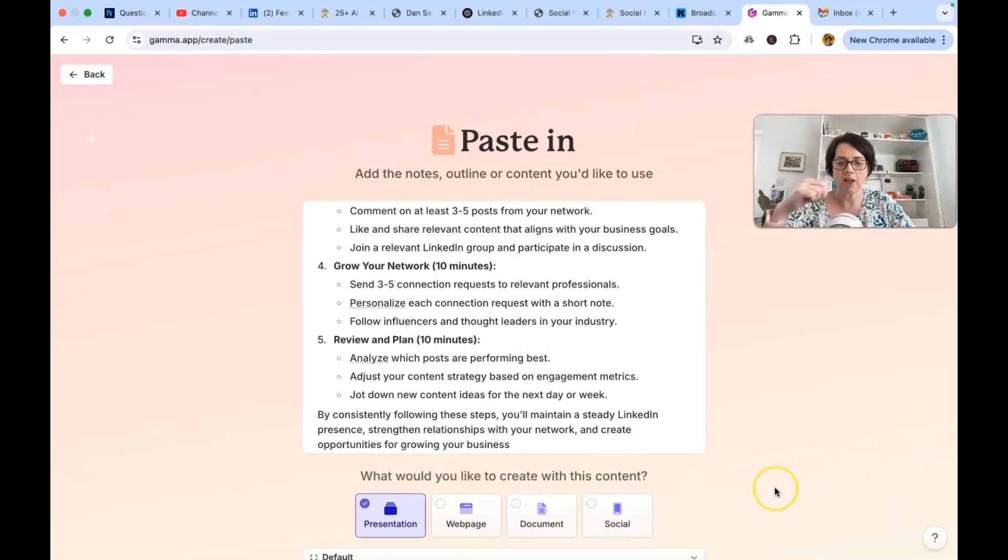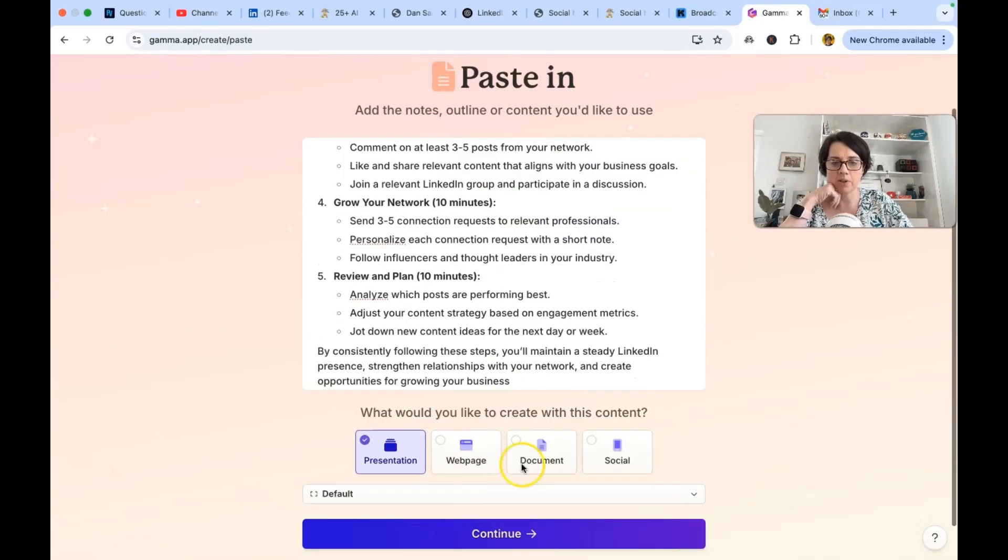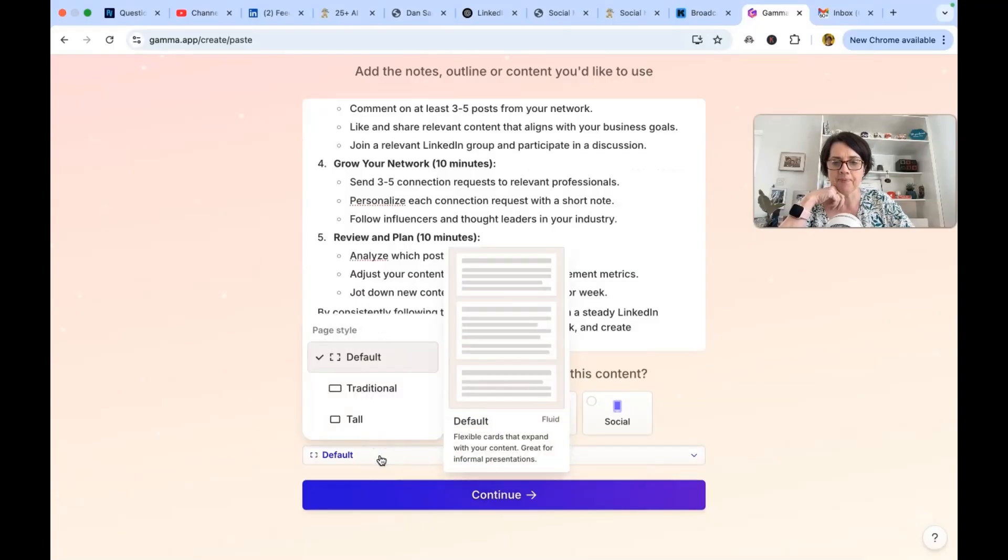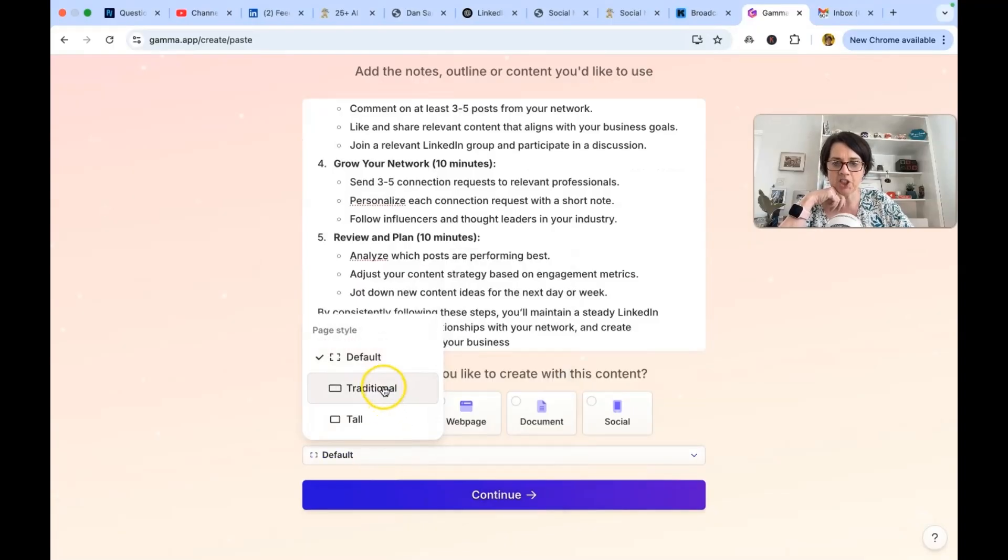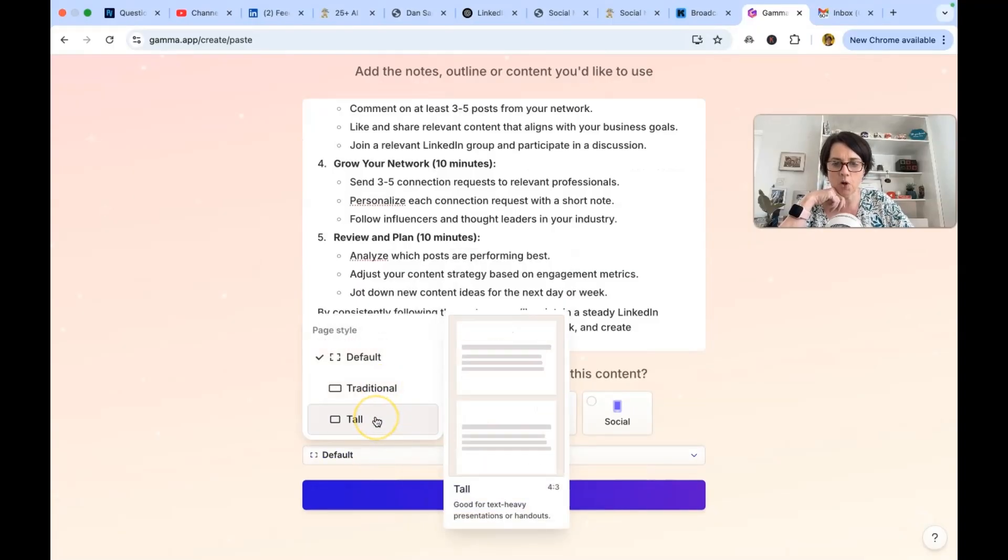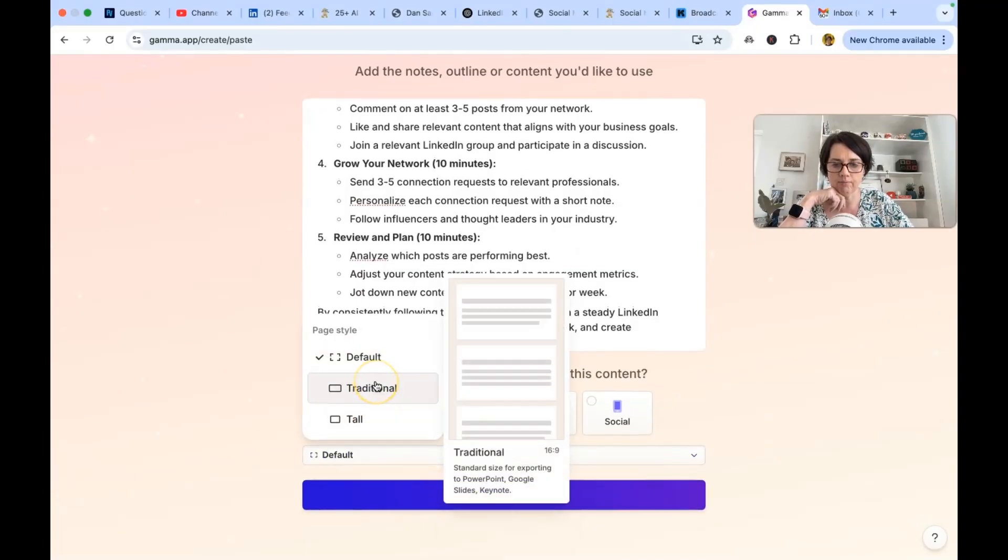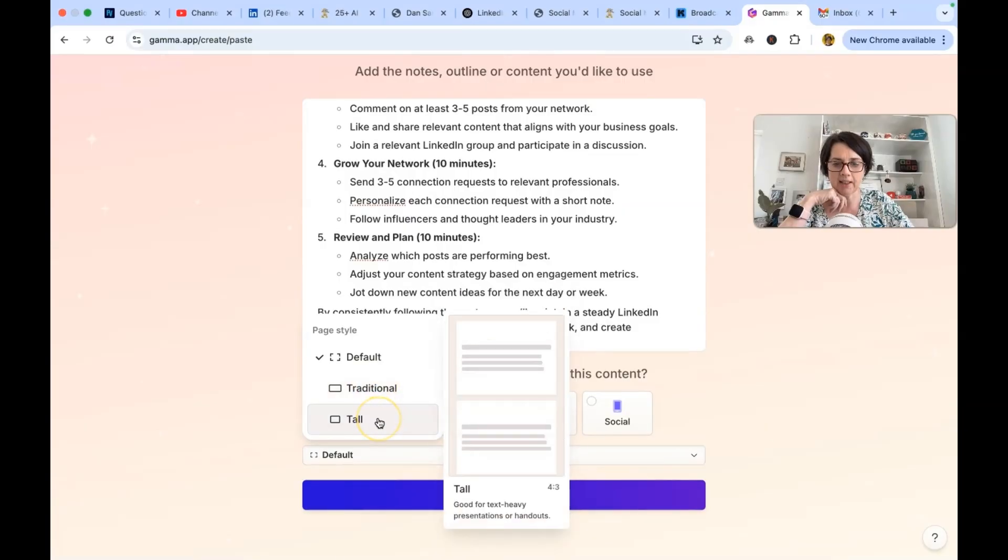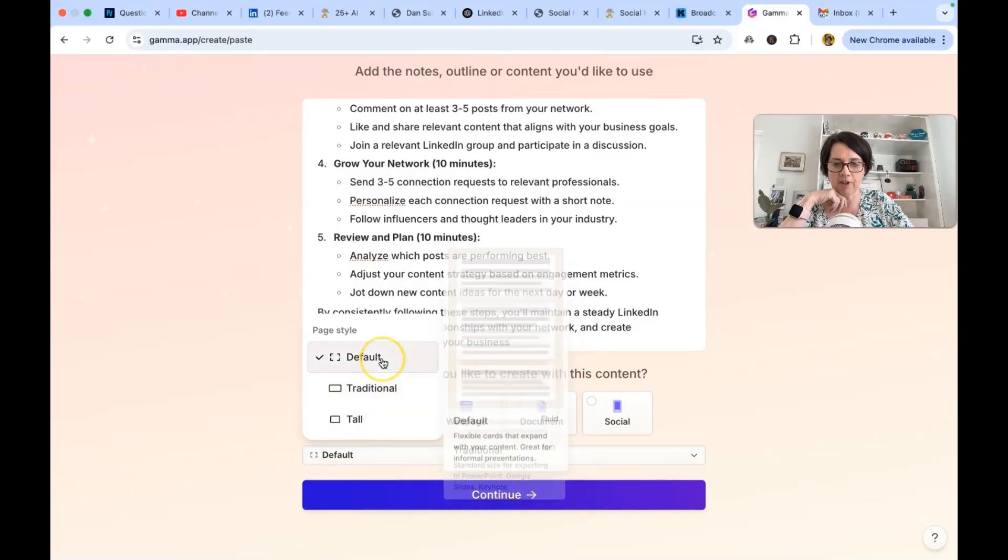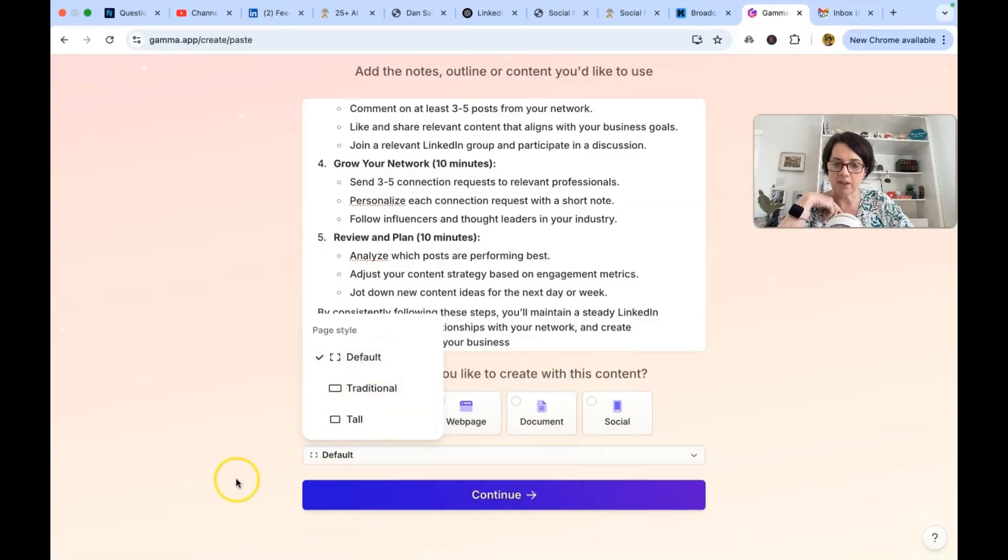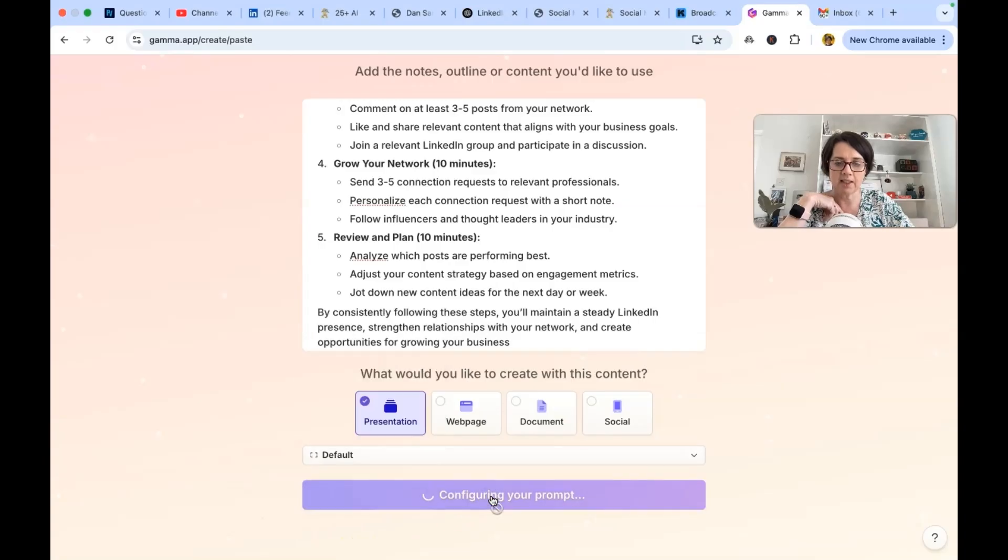Would you like to create? I want to do. We're testing out for presentations aren't we? So let's do presentation. And we got traditional, tall, 16.9 or 4 to 3. And default is fluid. Let's try that. So click on continue.